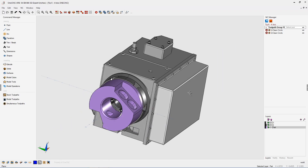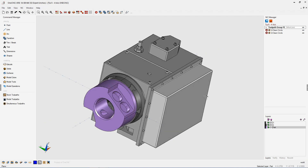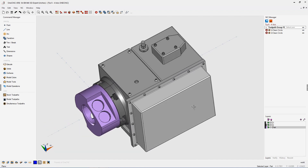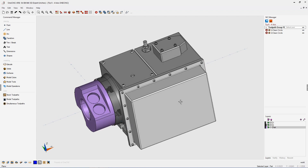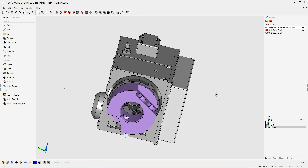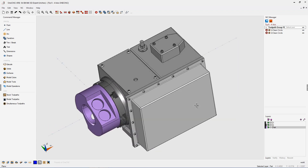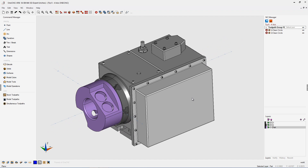In this tip of the day, let's take a look at fixturing associated with multi-axis machining. When I talk about fixturing, I'm talking about things like indexers, rotary tables, trunnions, and things like that. Let's keep it simple and start with four axis.